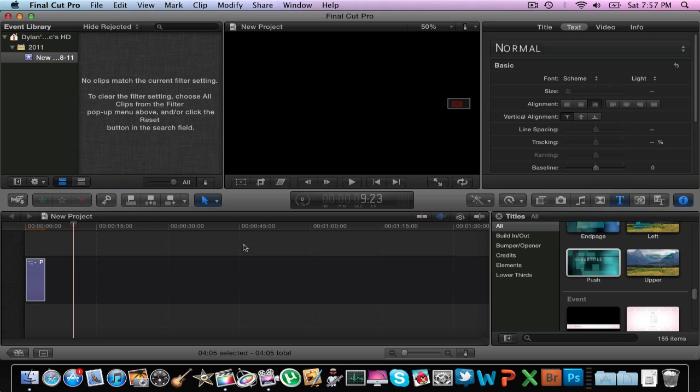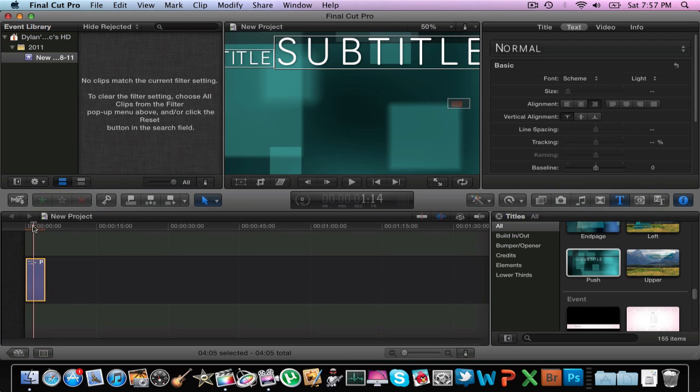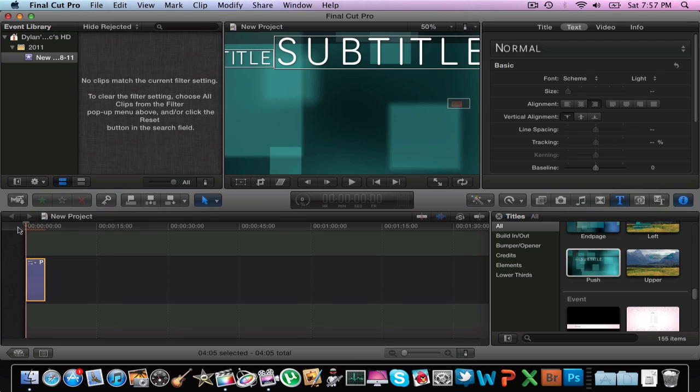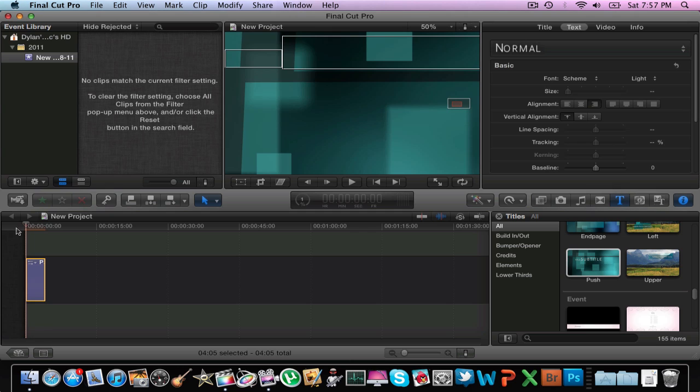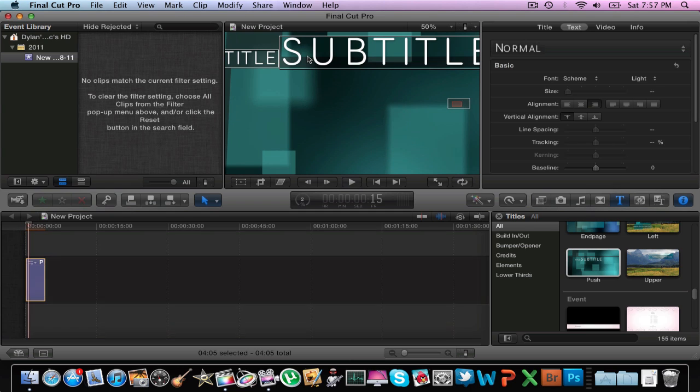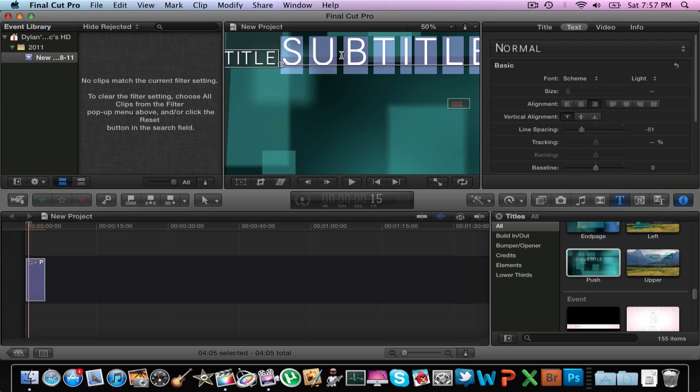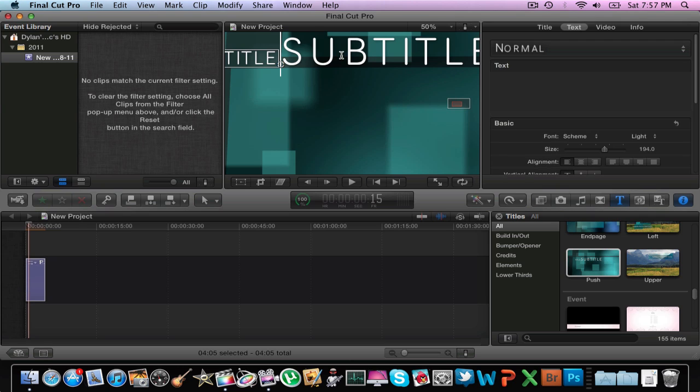So what you're going to do is click on it and find the title, the text that you want to edit which is going to be right here. You're going to double click to edit it.